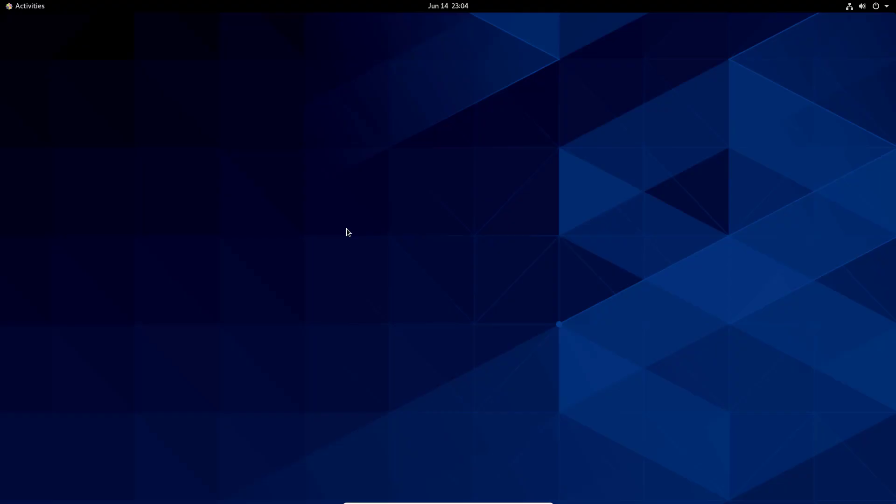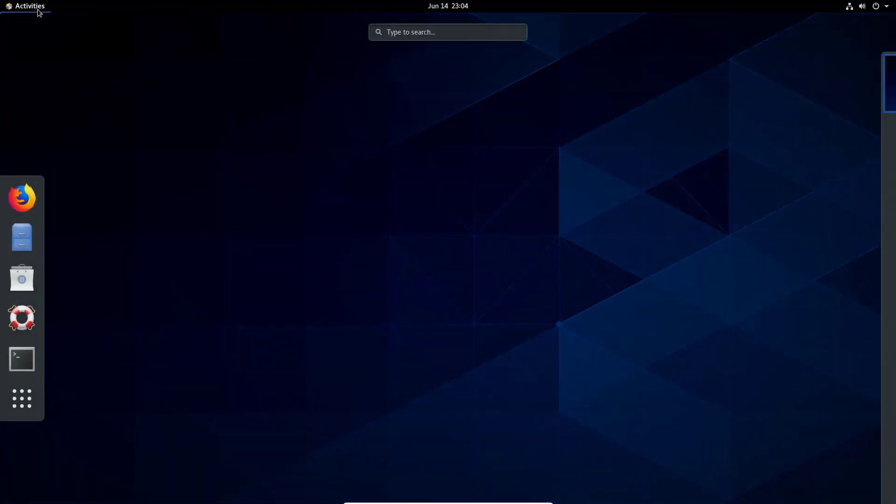If you search in the settings display over here, also no desktop icon options are available. So for that we need to install one software that is called Gnome Tweaks. It is available on the CentOS repository. So now let's open terminal.